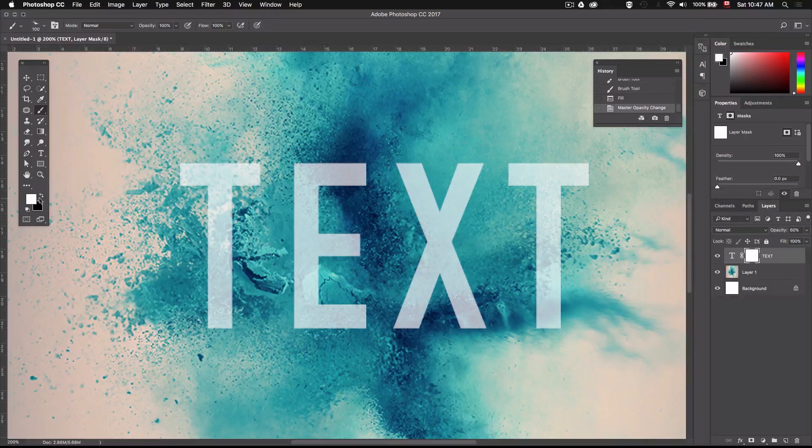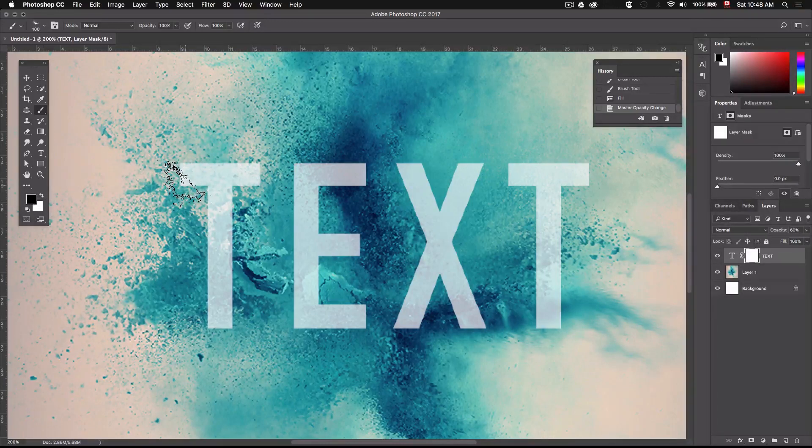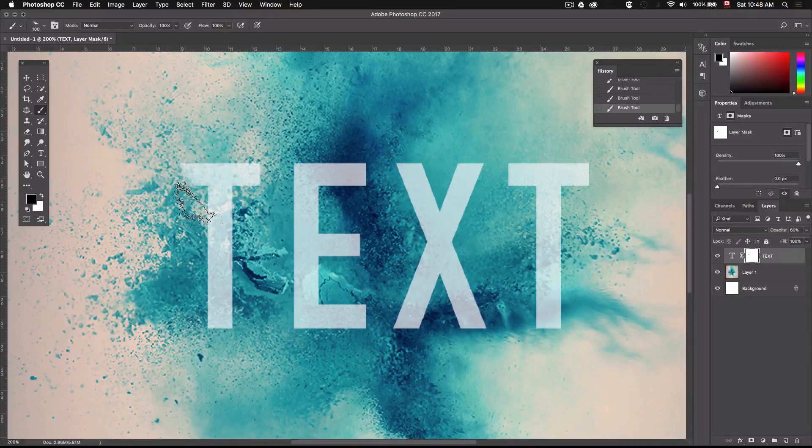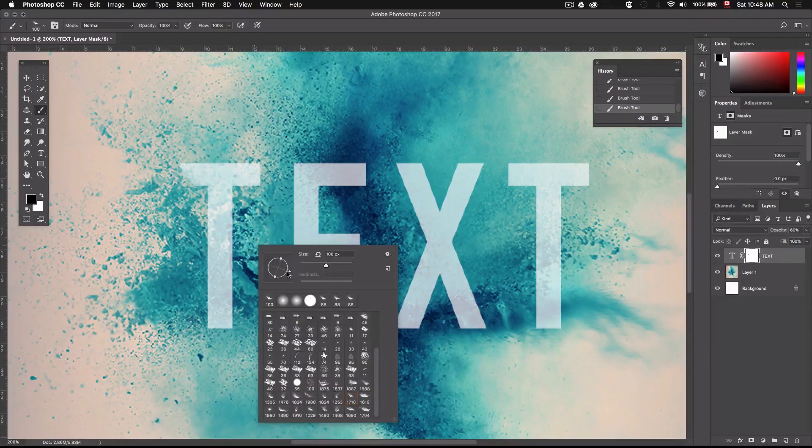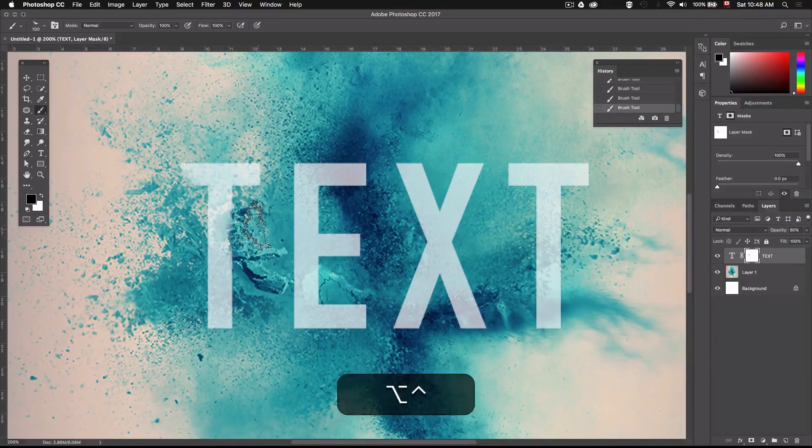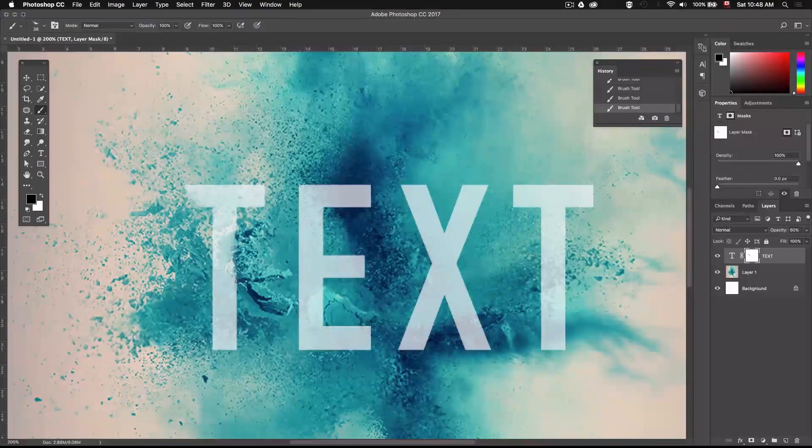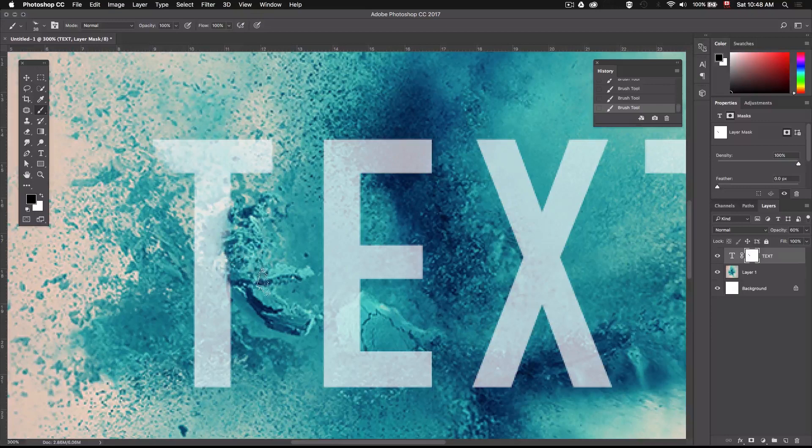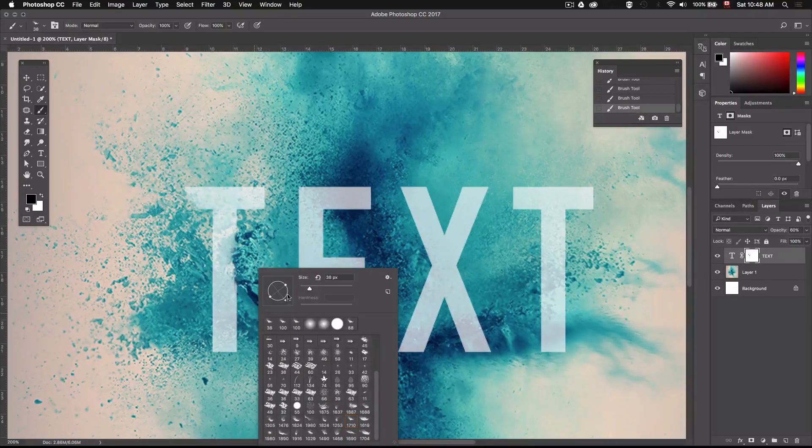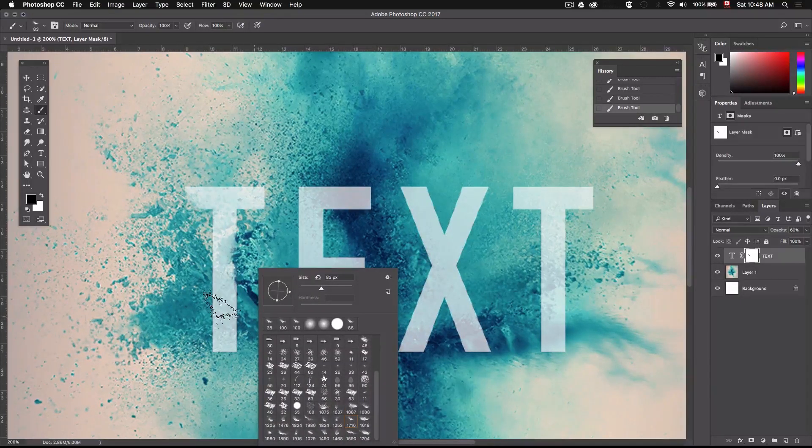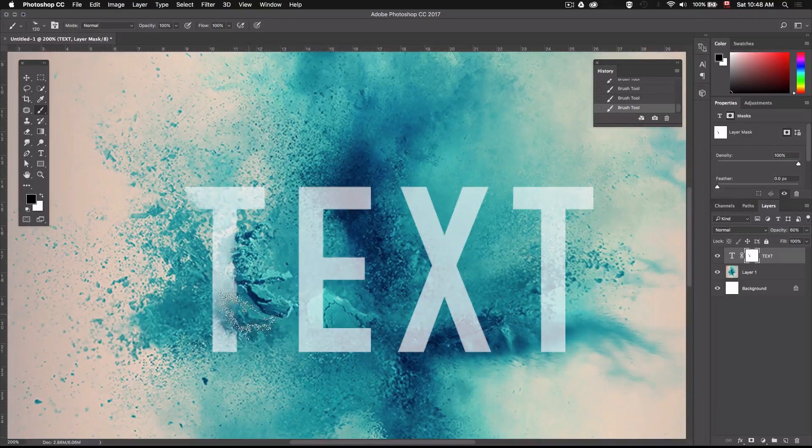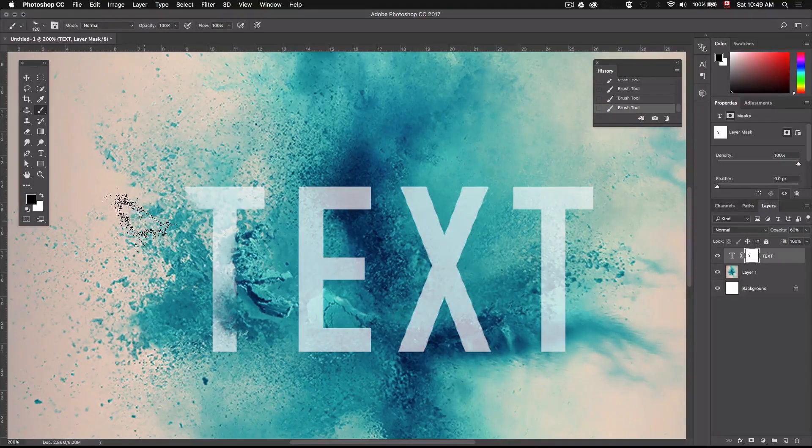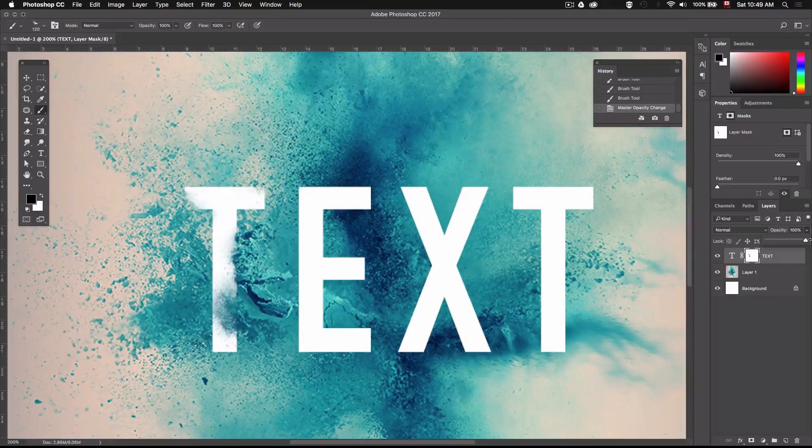Then we can start erasing part of our text so just make sure you have black as your foreground color right because black hides and white reveals. So this looks decent I'll just move on to this part right here and see how that looks. Alright and maybe down here.